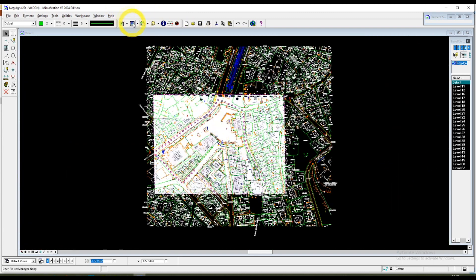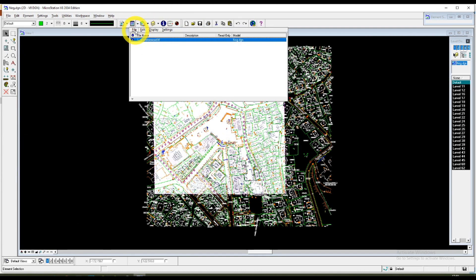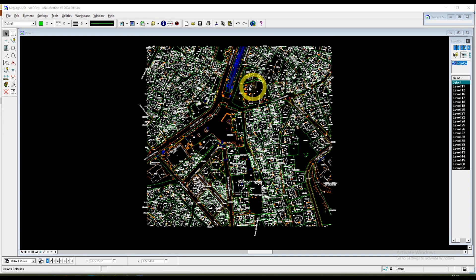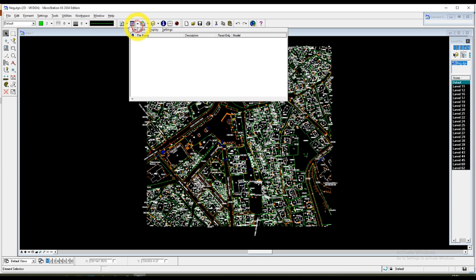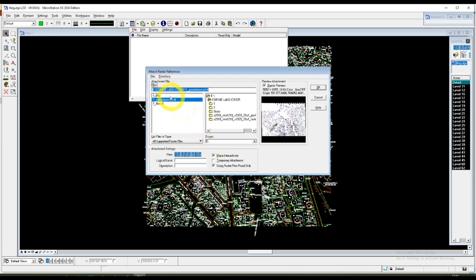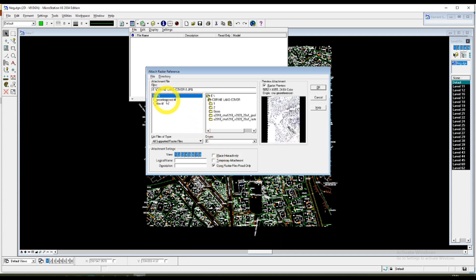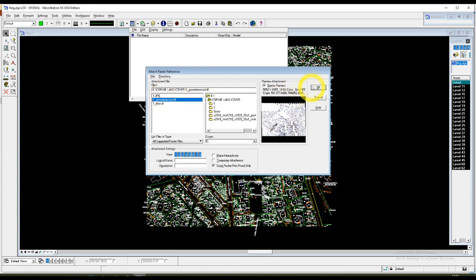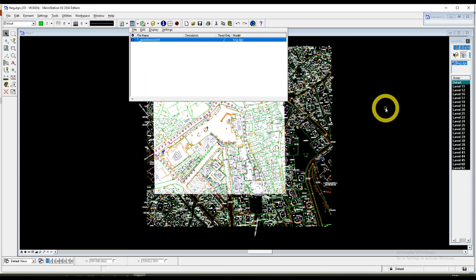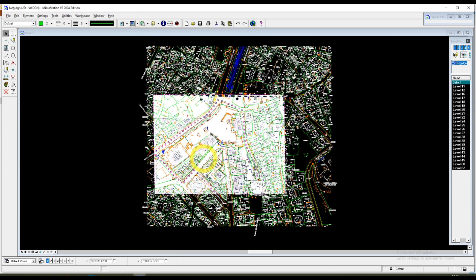I can detach now — going into File and Detach. And again, place the new image which we have saved. Uncheck 'Place Interactively' so the image can go where it needs to be. And here it is.